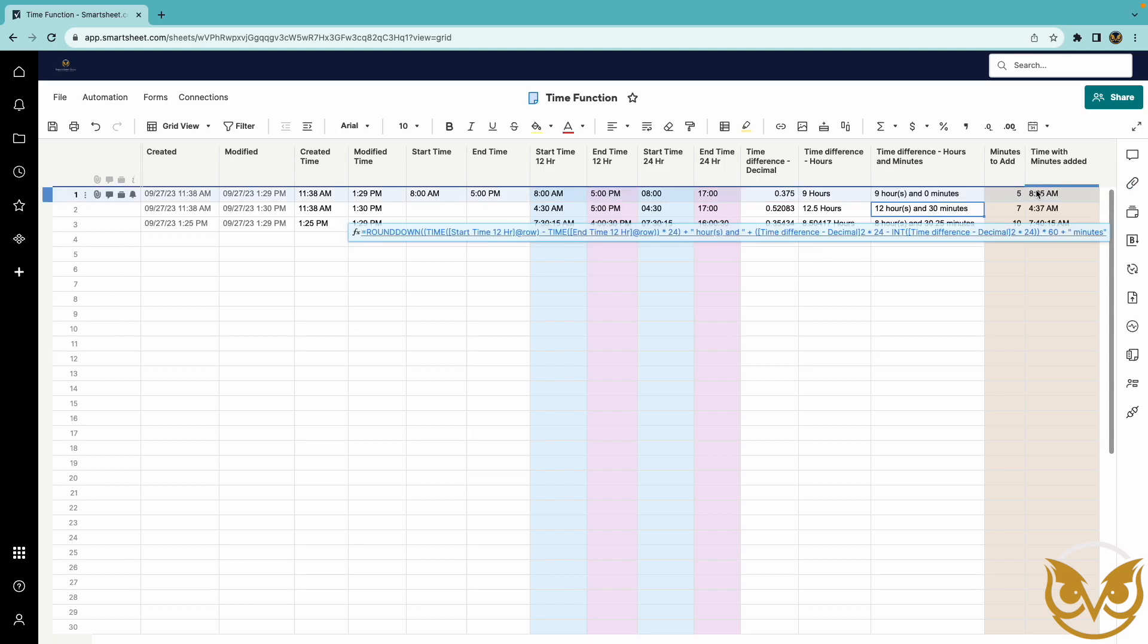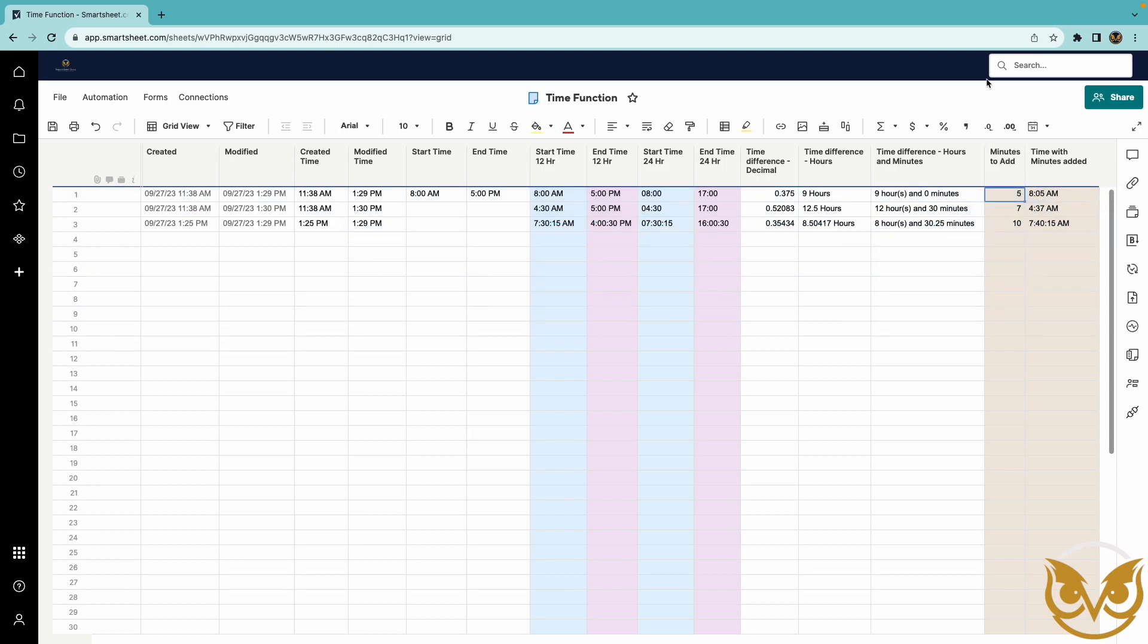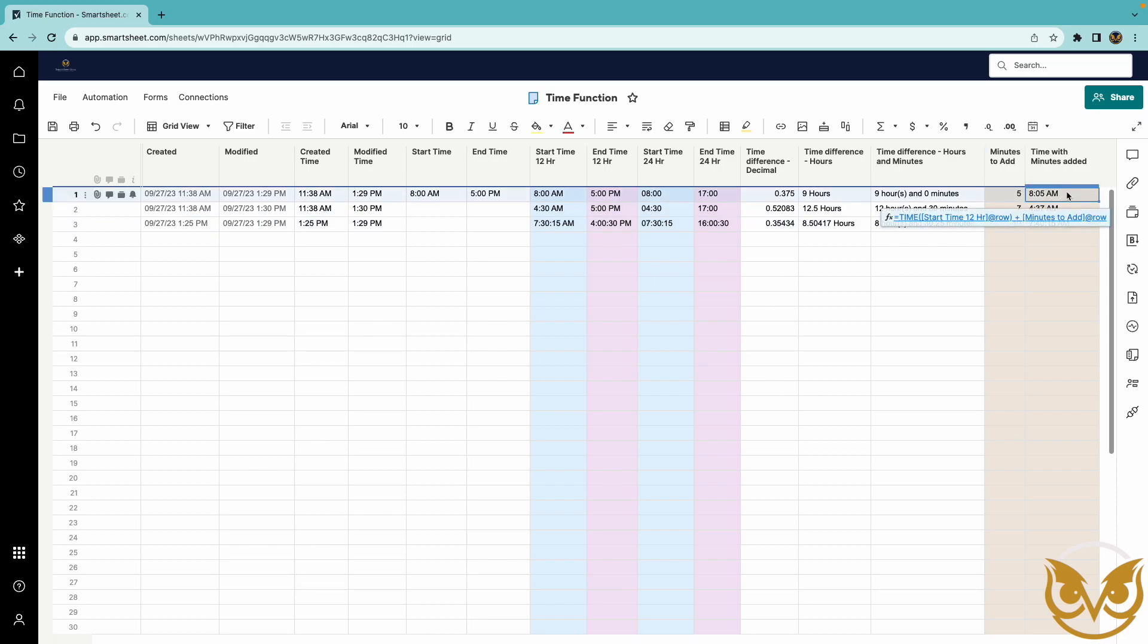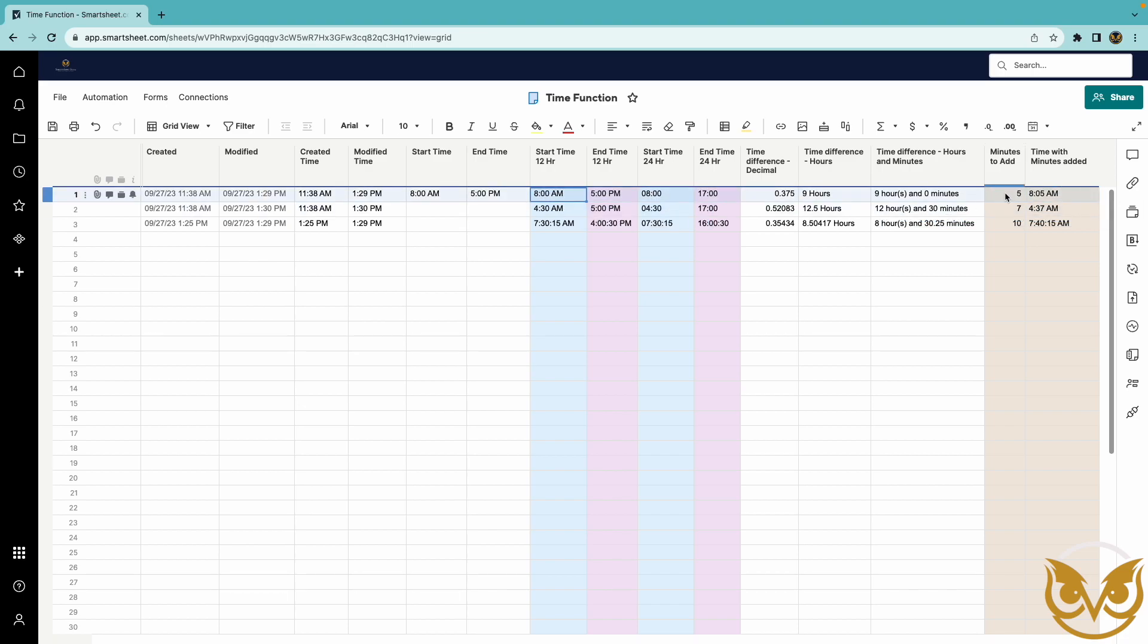And you can also add time. So you'll see here I have a column minutes to add and this column here is taking the time in this cell and adding five minutes.